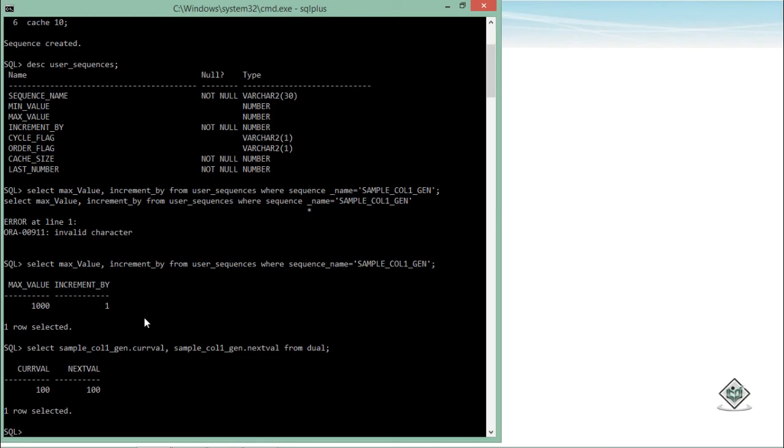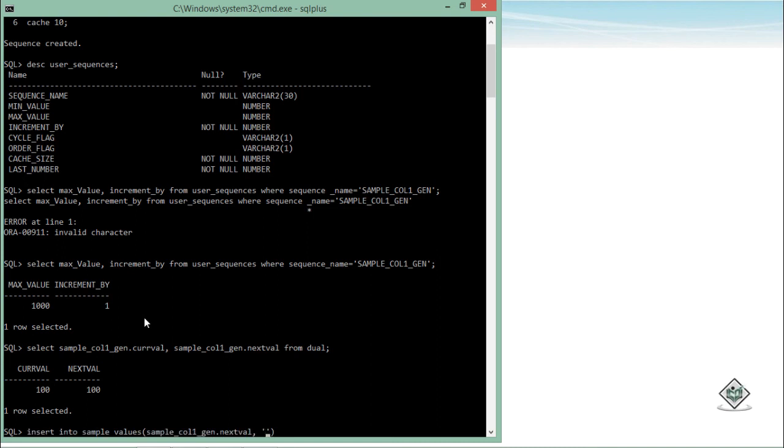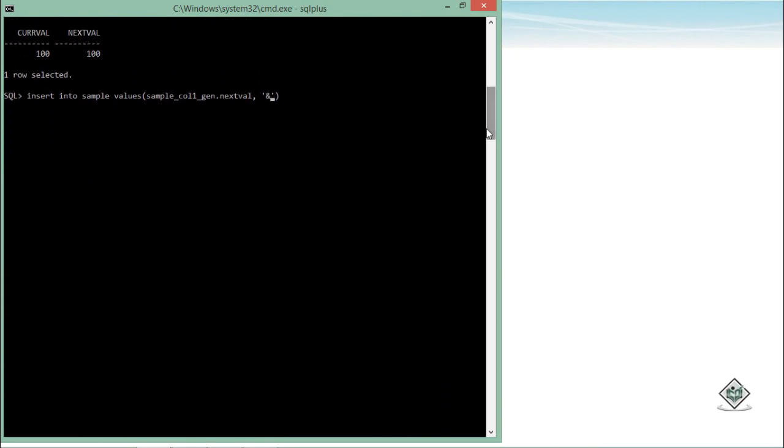So let's use it while entering the data. Here what I'll do: INSERT INTO sample VALUES - there are a couple of columns. In the first column I want to get the values from this sample_col1 generator - that is nothing but a sequence. So sample_col1_gen.NEXTVAL, comma. In the second, I will enter some value at the runtime, so for that I'll use the placeholder ampersand. Let's execute this one. So enter value for value - that is the column two - let's say AAA. One row created.